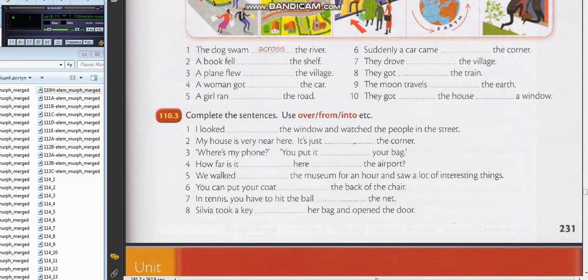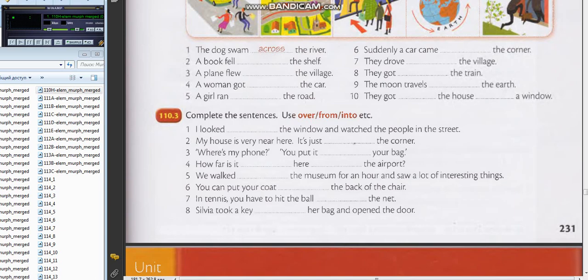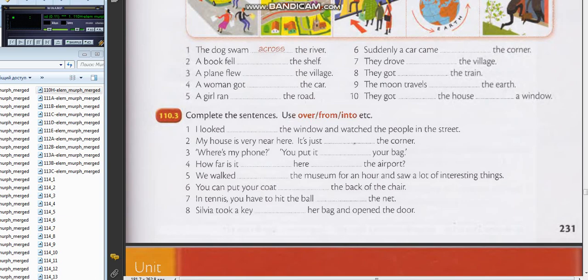Number four: How far is it from here to the airport? Can you give me the answer, please? It is about 10 kilometers from here to the airport. Good.